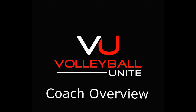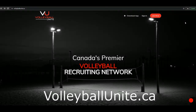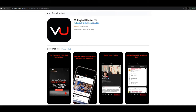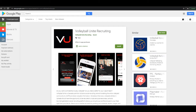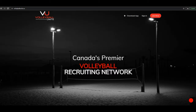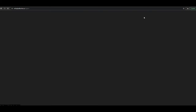In this short video we will provide you with an overview of the many free features that coaches can use on Volleyball Unite. To create your free coaching account or to sign in, visit volleyballunite.ca. You can also download the free app in the App Store or Google Play Store. Please note that your club page and institution pages are only accessible via the web or Safari.